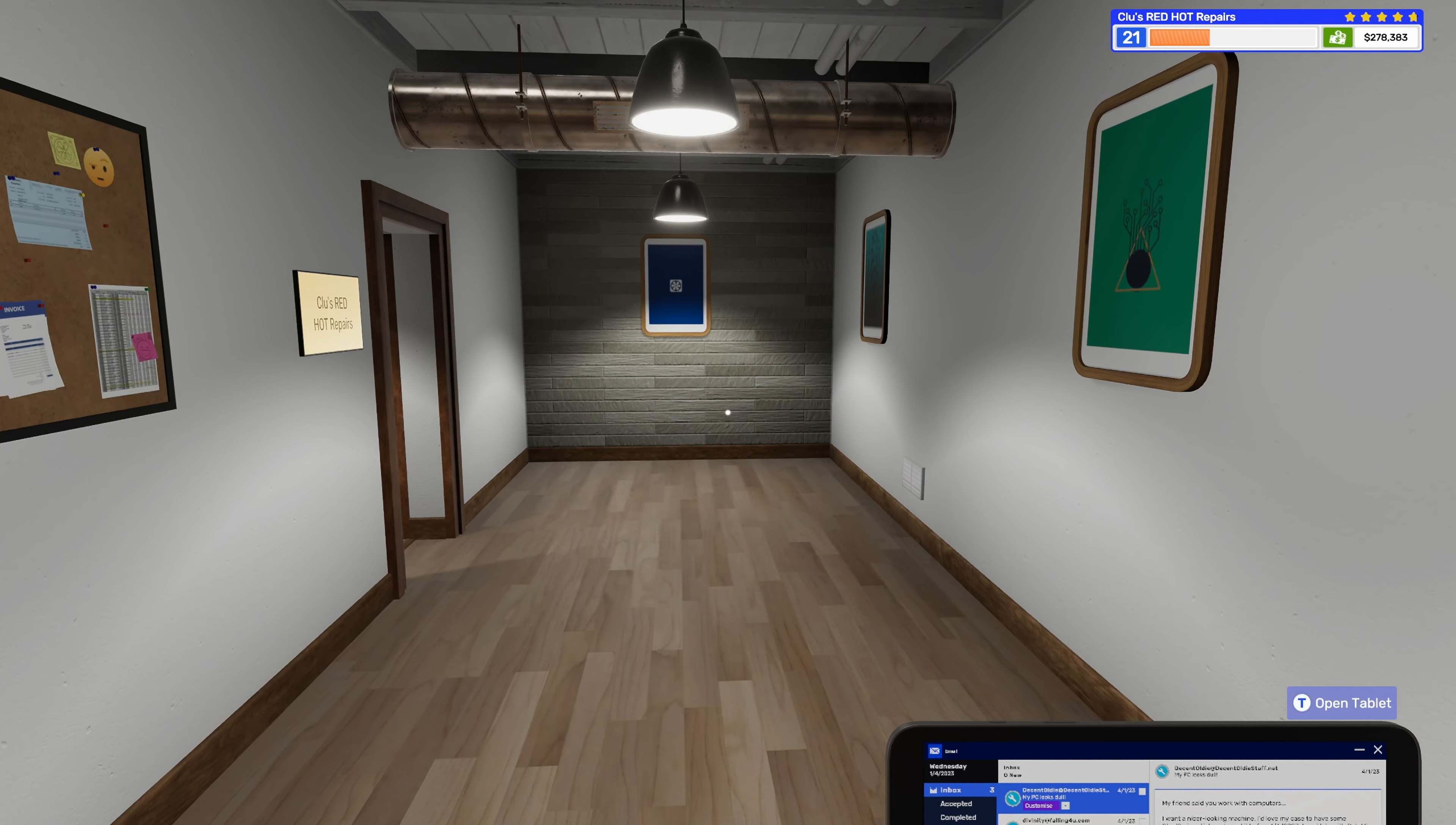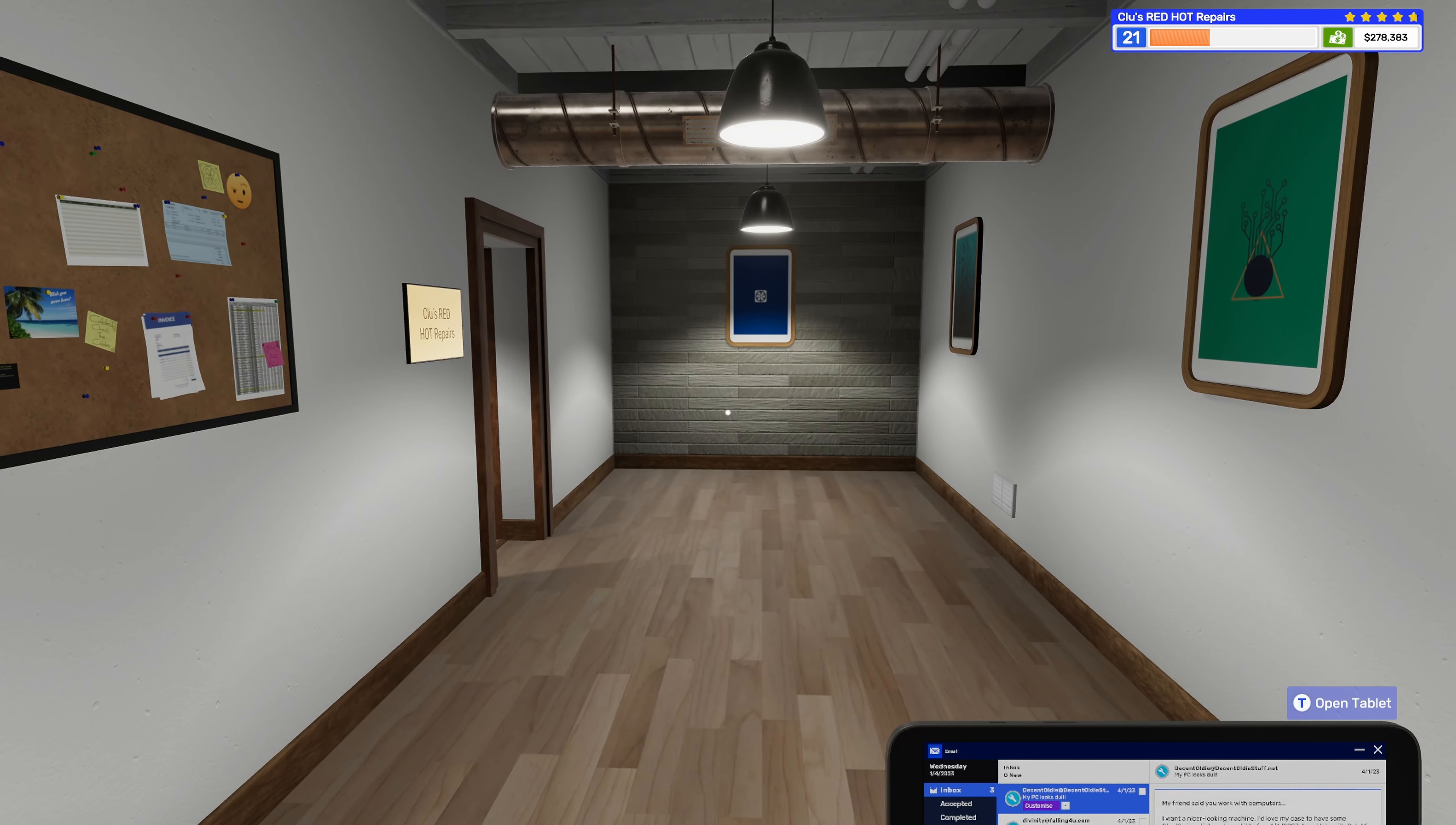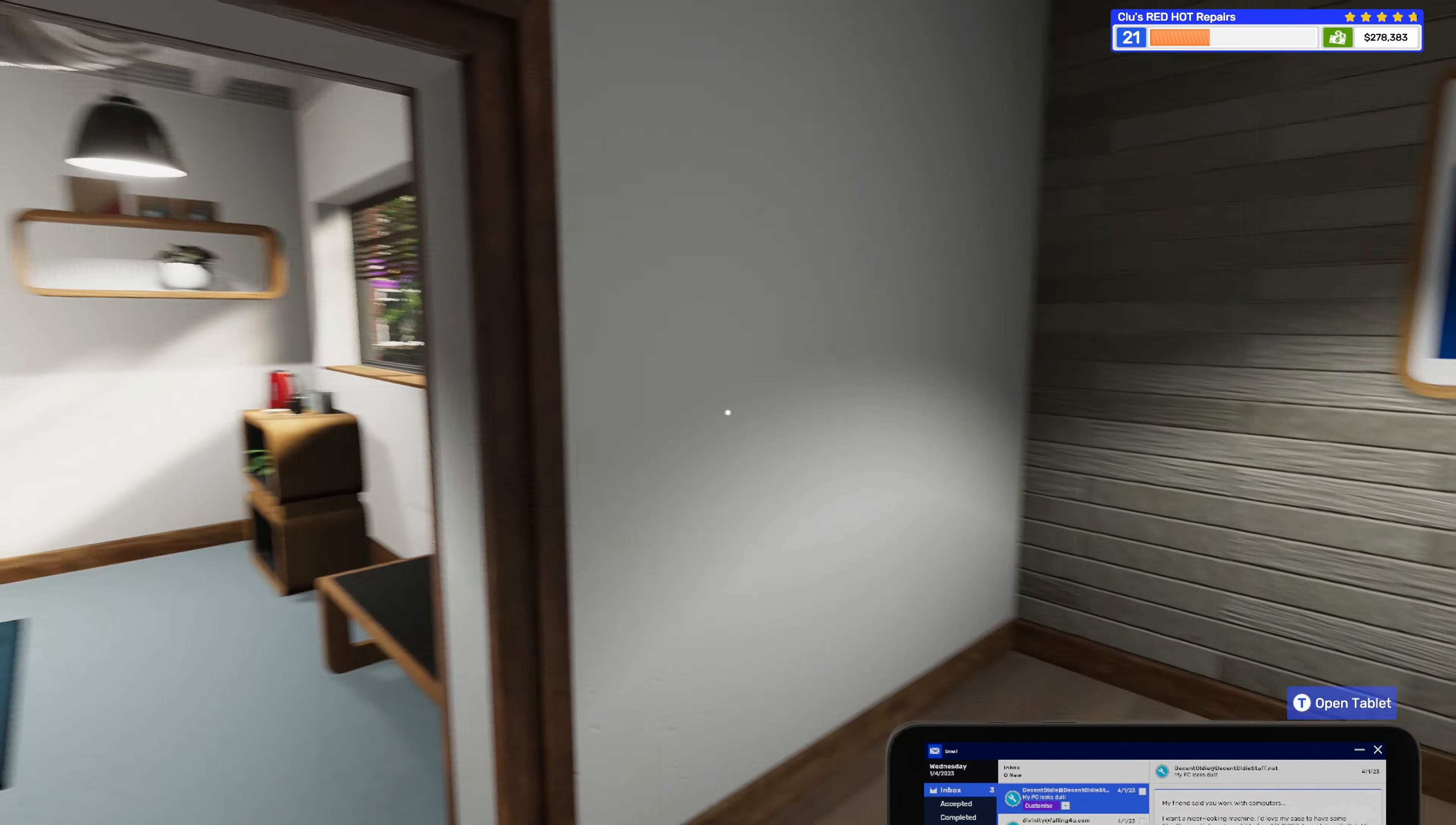Hey guys, Clue here with episode 22 of PC Building Simulator 2. It has been a hot minute since I uploaded a PC Building Simulator 2 video with a lot of things happening in other games I'm playing. However, I feel like this was the game that made me want to start uploading videos, so I need to get back to it and get stuff going here.